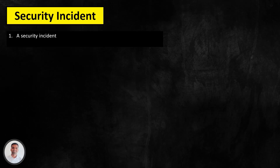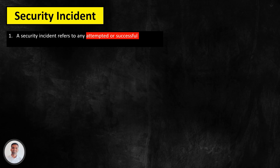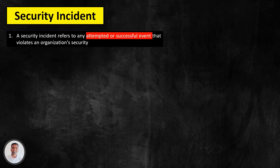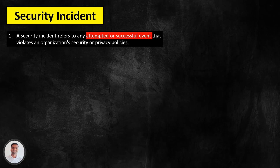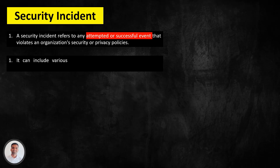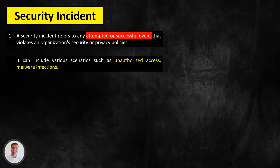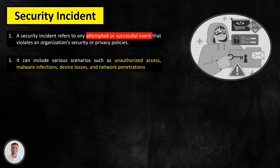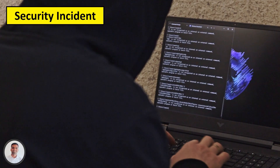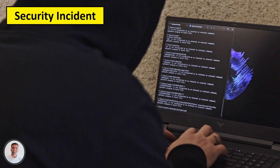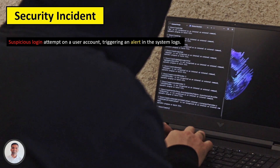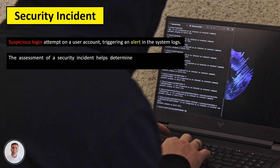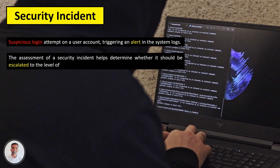A security incident refers to any attempted or successful event that violates an organisation's security or privacy policies and has the potential to compromise the confidentiality, integrity or availability of information or information systems. An example of a security incident is a suspicious login attempt on a user account triggering an alert in the system logs. The assessment of a security incident helps determine whether it should be escalated to the level of a breach.